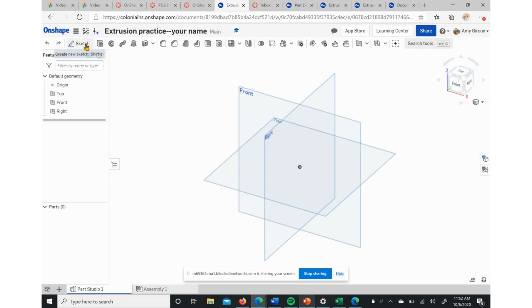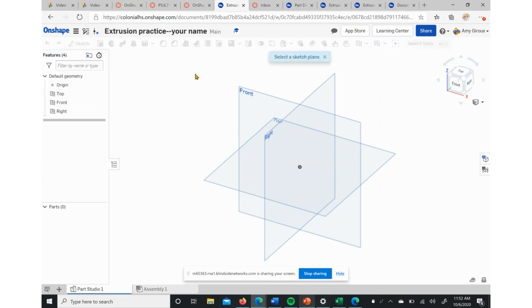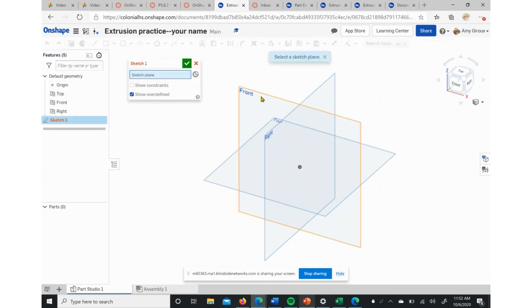There are two main tools that we need to learn how to use. One is Sketch in the upper left, one is Extrude. We're going to have to start with a sketch. You have to have something flat before it'll let you make it 3D.